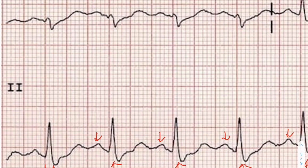Next we look at our PR interval, measured from the beginning of the P wave to the beginning of the QRS. The normal range is less than or equal to five small boxes, or less than 200 milliseconds. Counting our boxes — one, two, three, four, five — that gives us about five small boxes, so we have a nice normal PR interval.